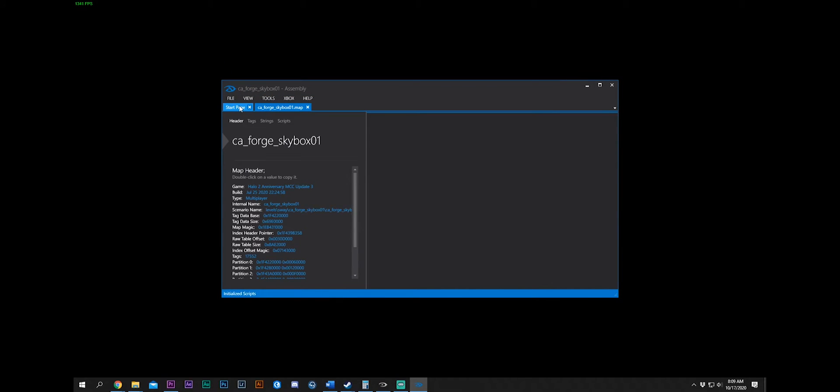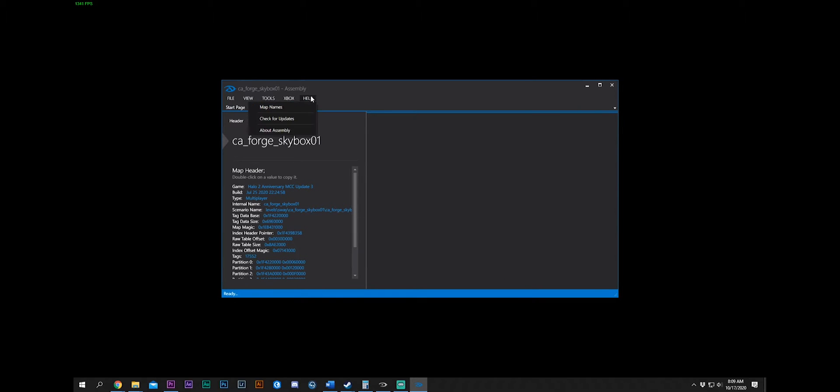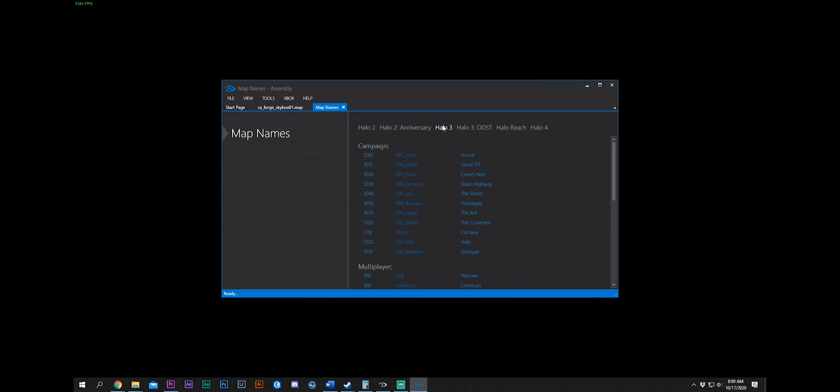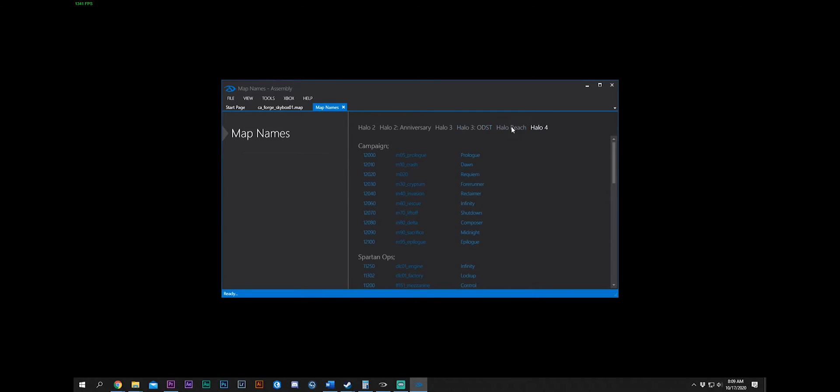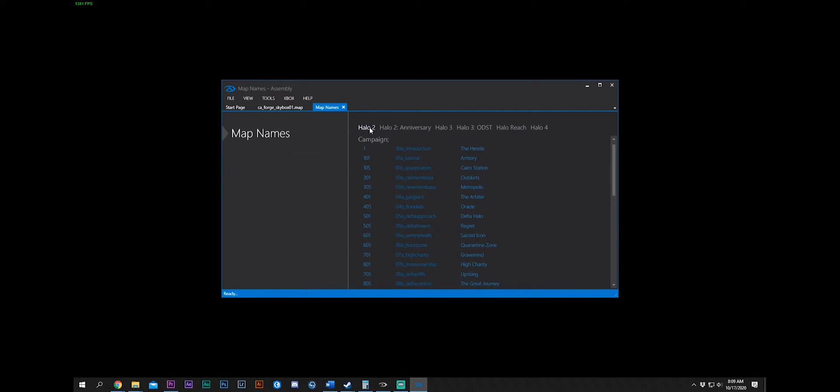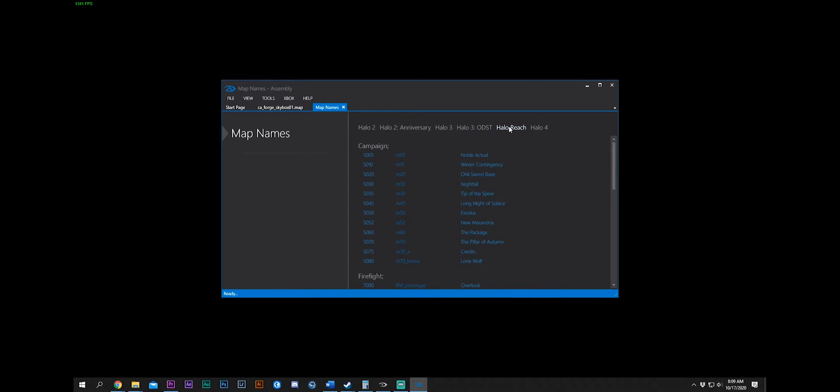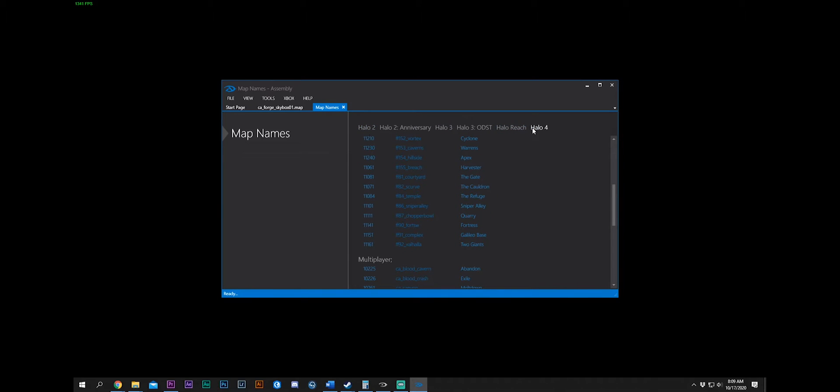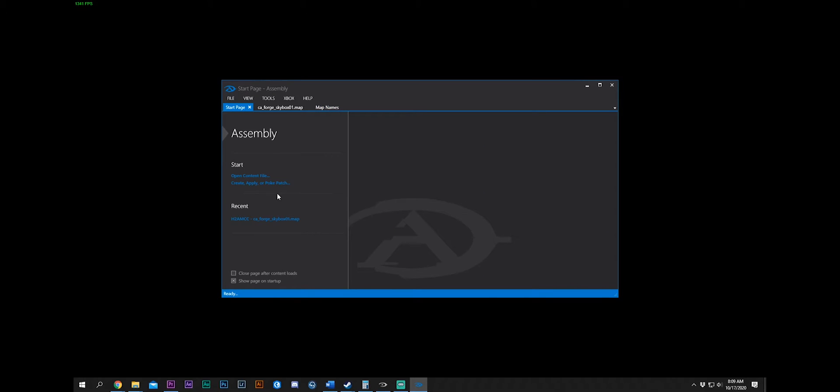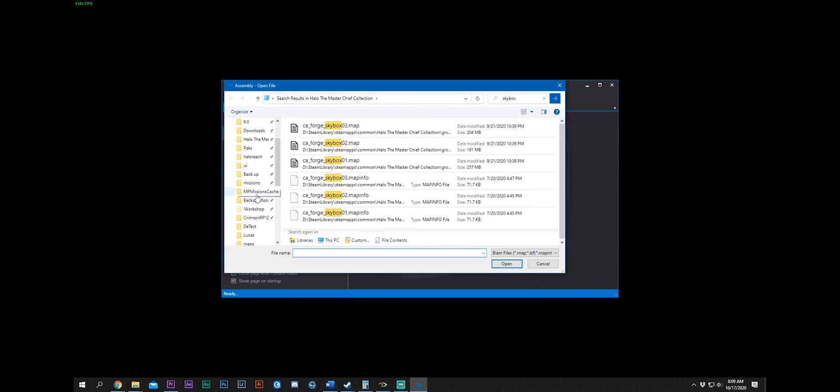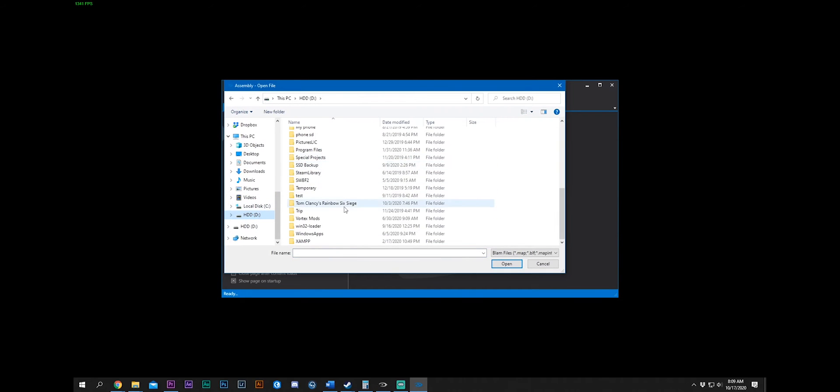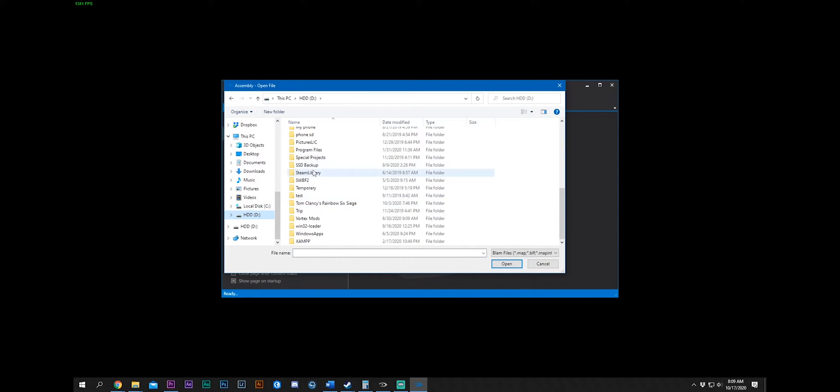It contains everything that's needed for that campaign mission or that multiplayer match to run successfully. So, I'm going to open this map. However, if you didn't know what map you wanted to open, you just go to Map Names. And they're all here. It shows you every single map name for all the games that are on the Master Chief Collection.